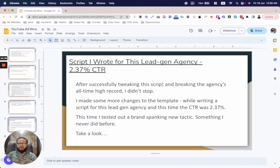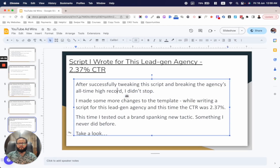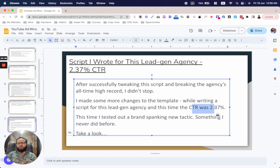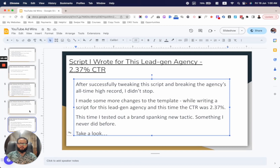After successfully tweaking the script and breaking the agency's all-time high cold traffic CTR record, I didn't stop. I made more changes while writing a script for a lead gen agency, and this time the CTR was 2.37 percent. This time I tested a brand new tactic — something I had never done before.